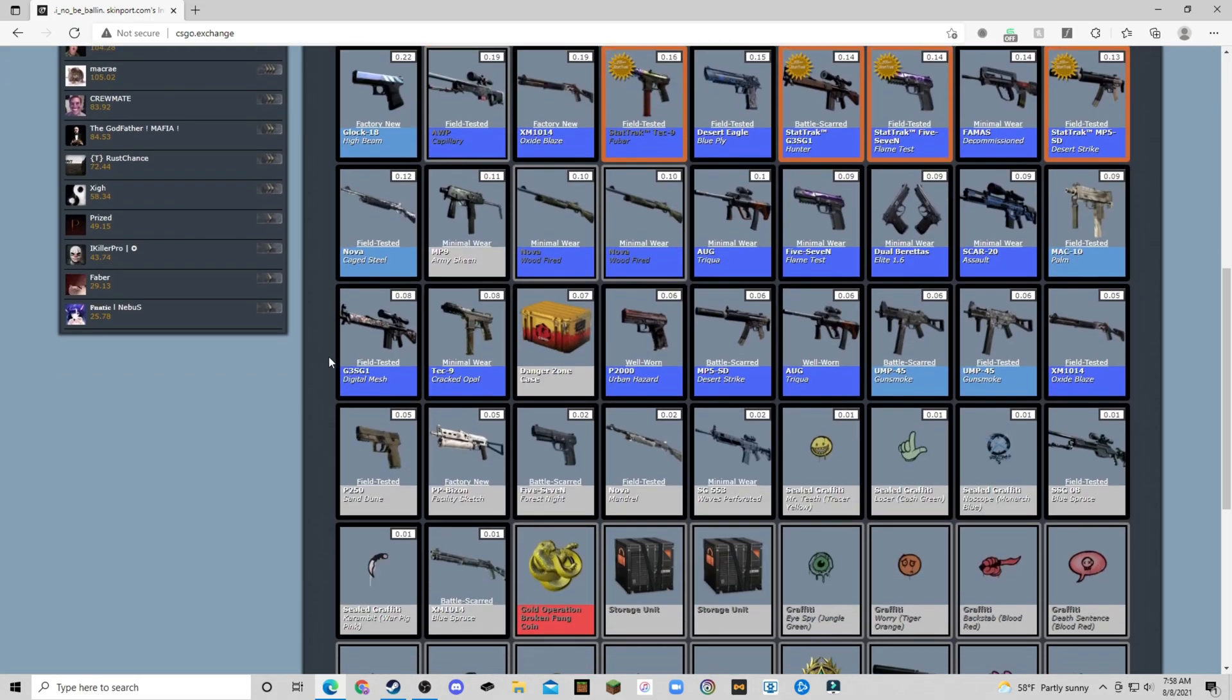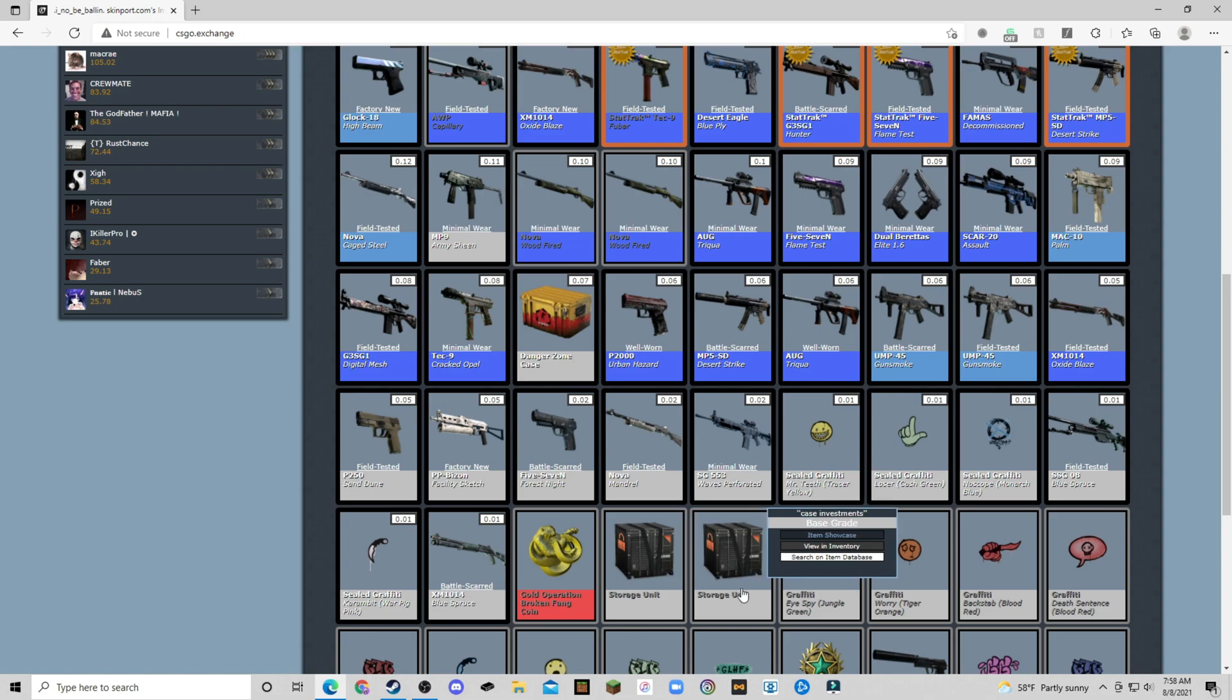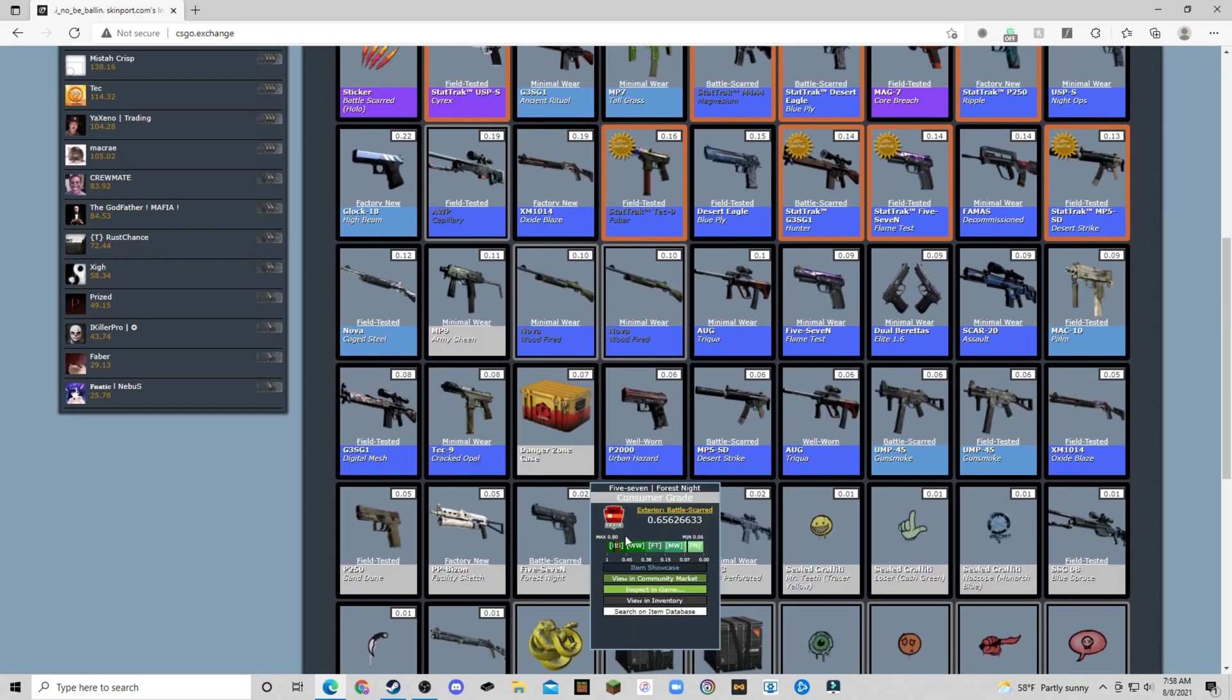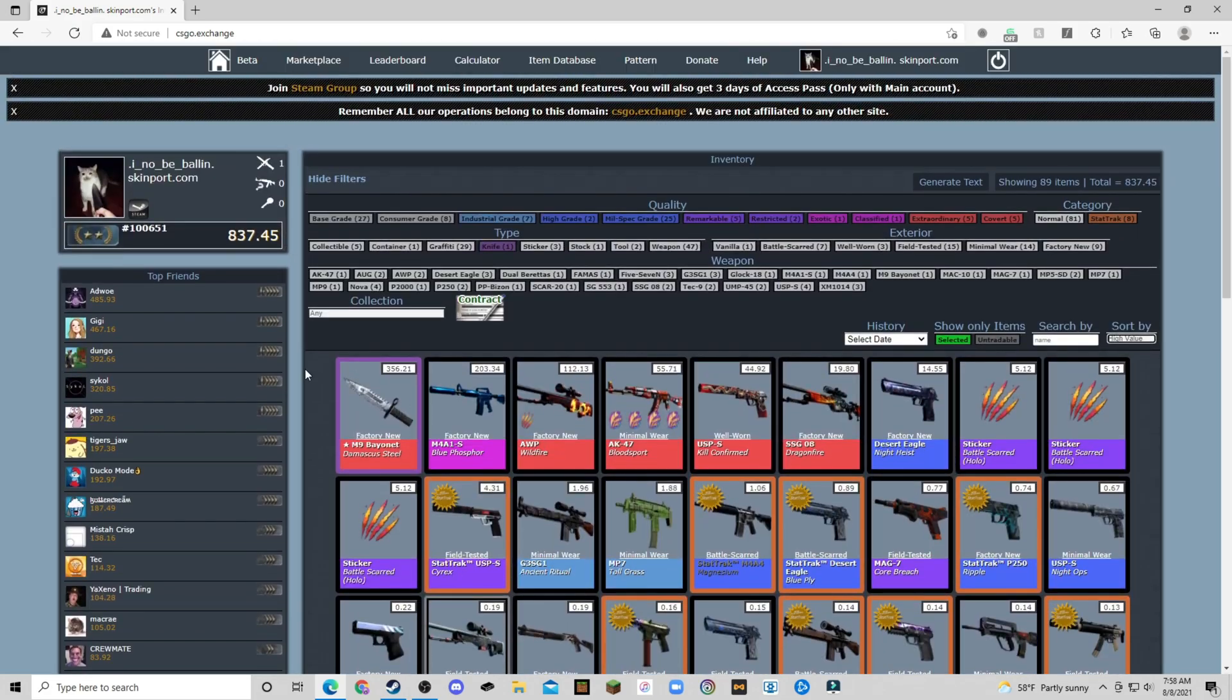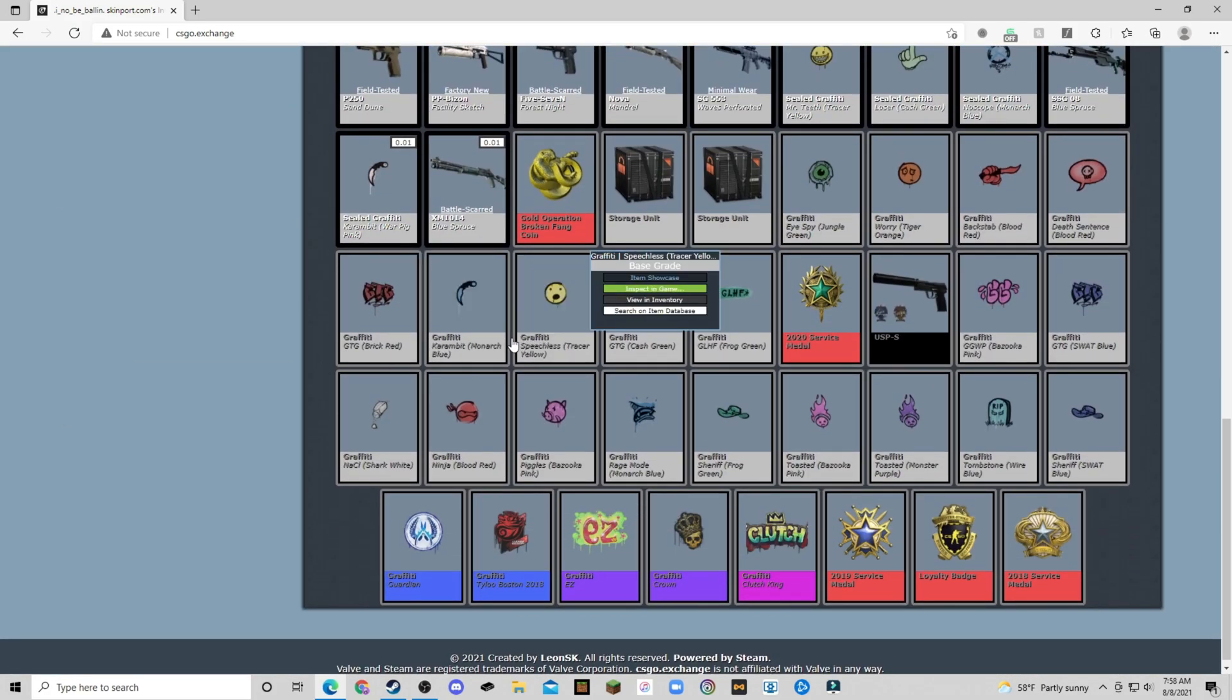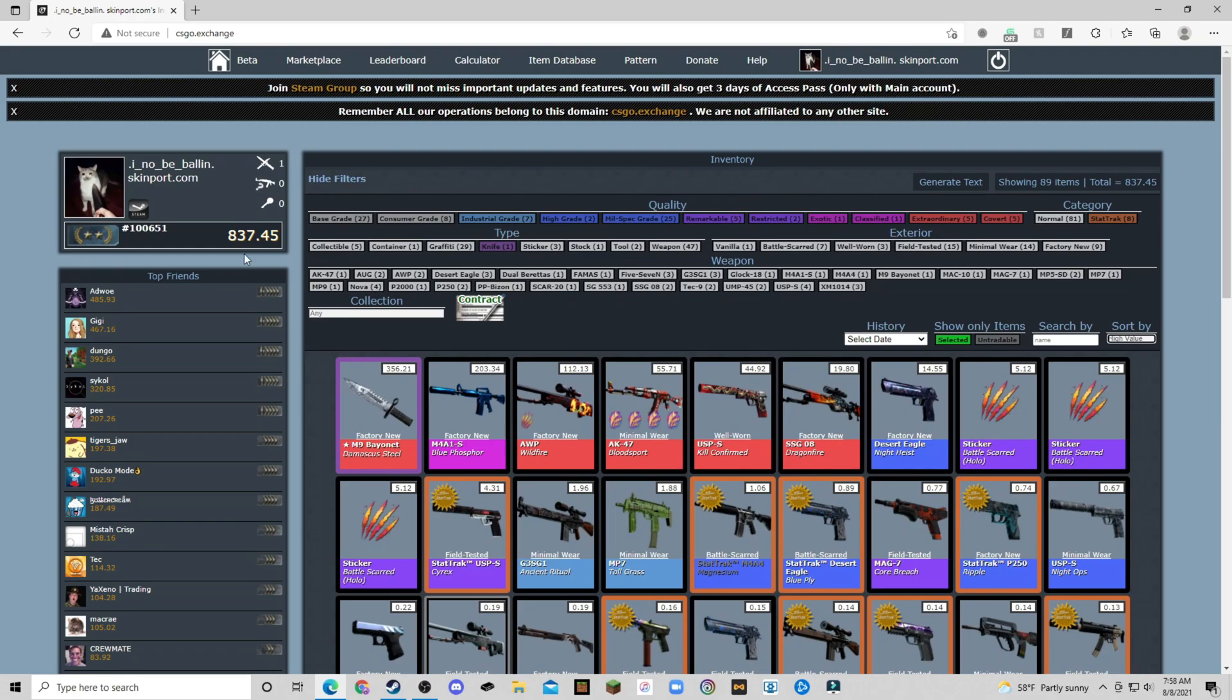Now this does not show the skins in your storage units if you have any. So if there's anything worth value in there, it will not count it, unfortunately. Just keep that in mind if you're trying to get an accurate inventory value.